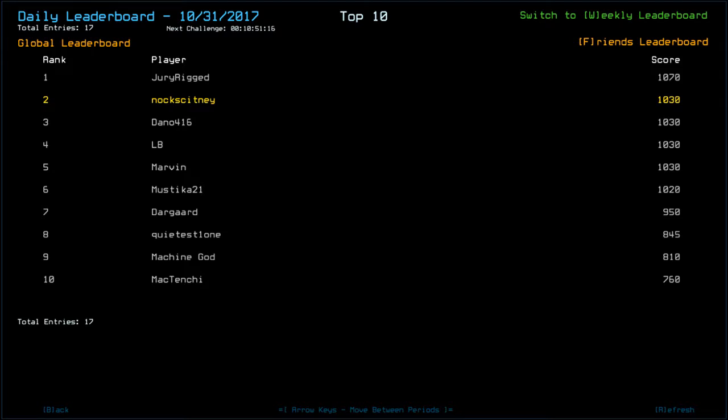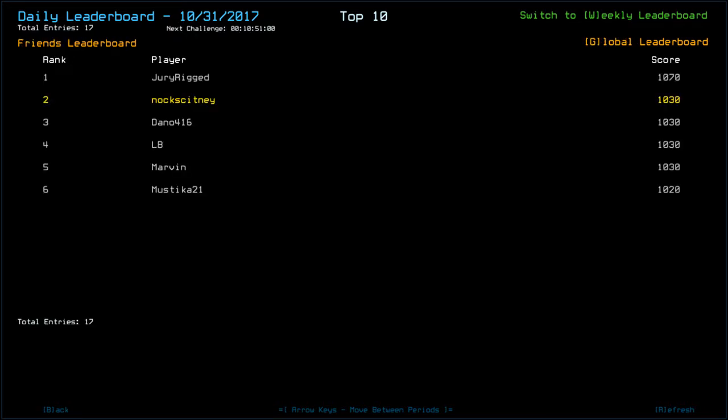Dano, LB, myself, Marvin, all with 10,30. Mustika with 10,20. I'm guessing the drone health differences. It's only a 10-point difference. Darguard, 9,50. And then we've got quite a stone. I don't know what pronunciations. Not in my forte. 8,45. Machine God, 8,10. And MacTenshi, 7,60. Guys, thank you very much for watching. As always, please go check out the fantastic friends list. Links to their playlists and channels are down in the description as we occupy spots 1 to 6 at this present moment in time. But until next time, I've been Noc. You've been awesome. Happy gaming. Amen.